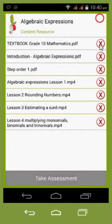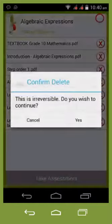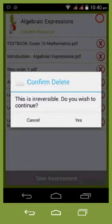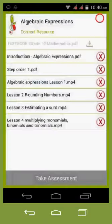I've got a choice of either pressing the X, and the X will delete the content. It's gone.